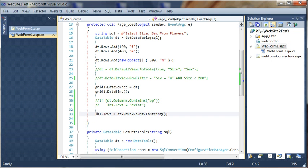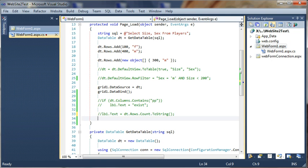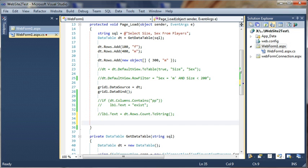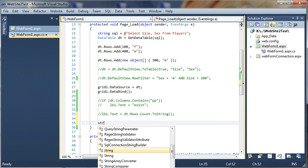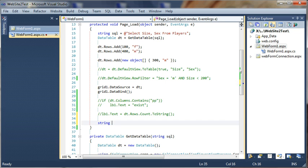Now let's comment this out again and let's move on and try to get all the column names from the data table. Let's imagine that we don't know the names, or for any reason we need to know the column names. We can do it like this — let's first declare a string and let's call it columnName.